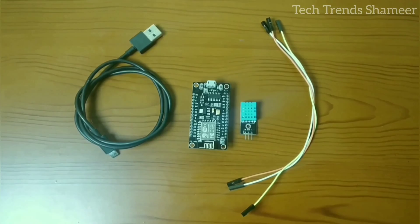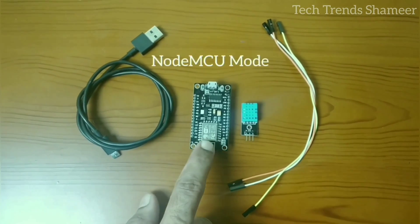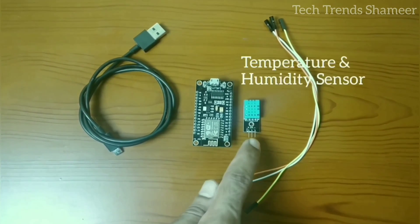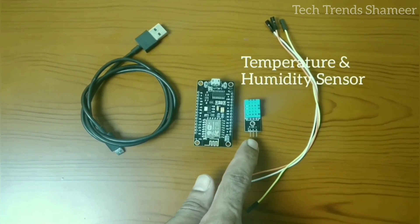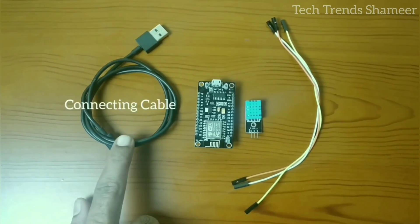The components required for this experiment are NodeMCU board, temperature and humidity sensor, connecting wires and connecting cable.